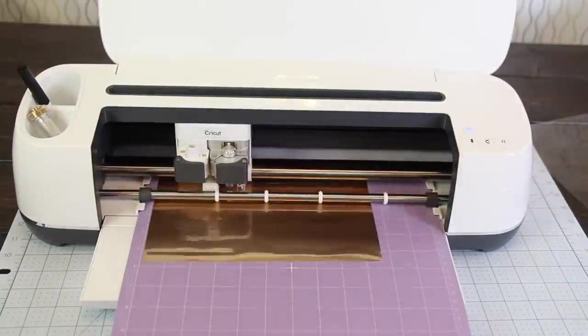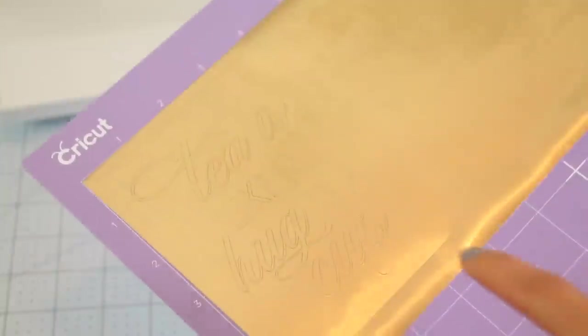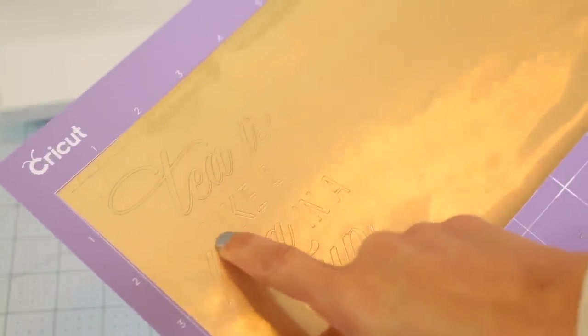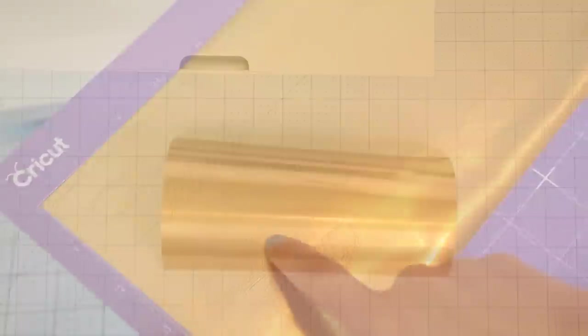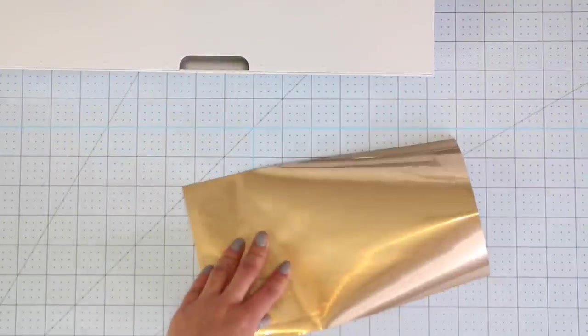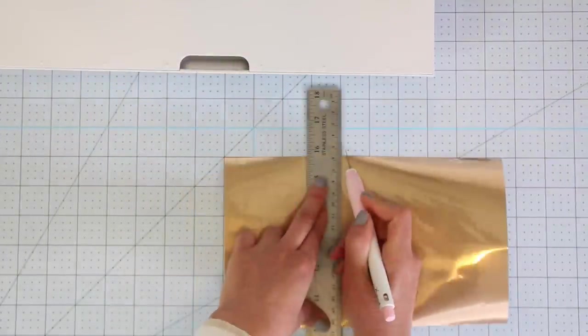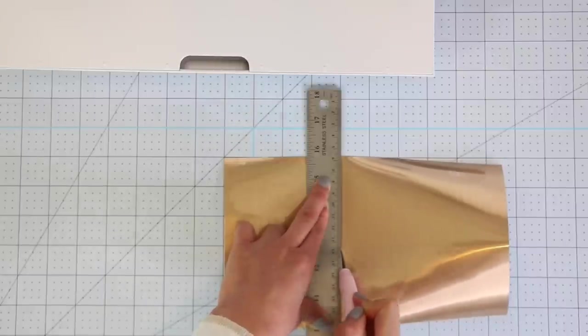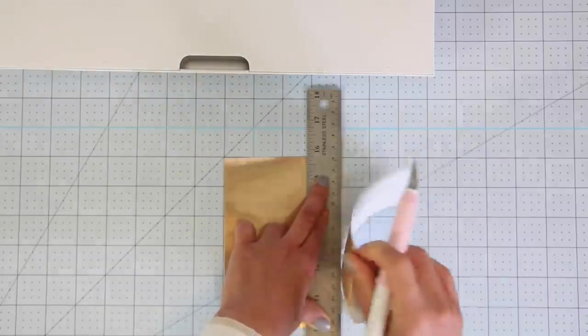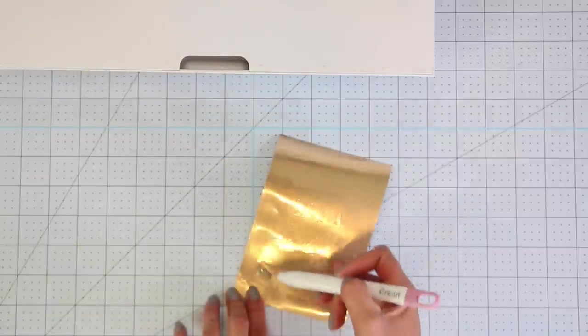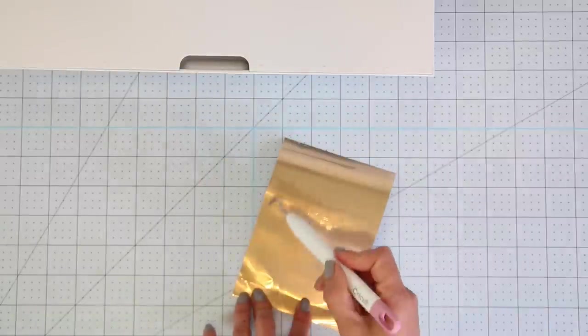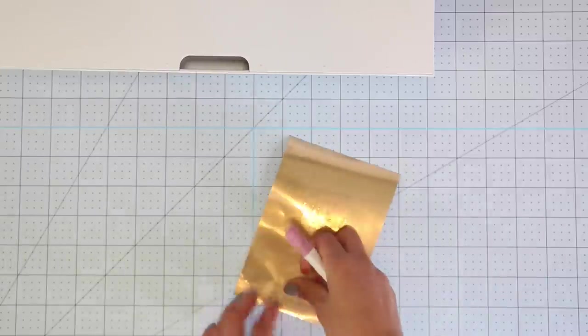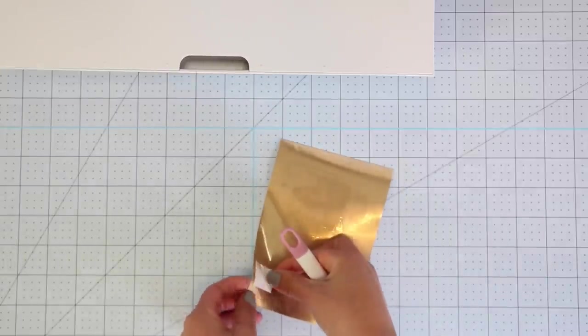Unload the mat. As you can see, this is a perfect cut. I'm going to cut away and save the piece of foil I didn't use. Here you can see how useful it is to have a border around the design. It helps a lot with weeding.